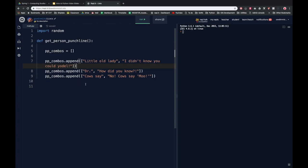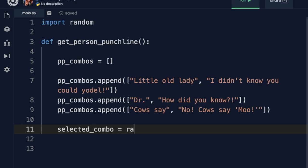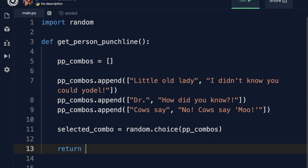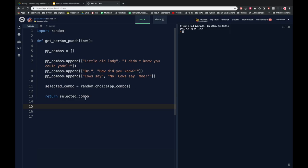We then need to, in our subroutine, pick one of these at random and return it back to the part of the program that asked for it. So we can do: 'selected_combo equals random.choice(ppcombos)' — notice I'm still using random, which I've imported up here. And then the new keyword 'return selected_combo'. So that's a whole subroutine in my program that every time I call it will be able to provide me with a person and a punchline for my joke bot.